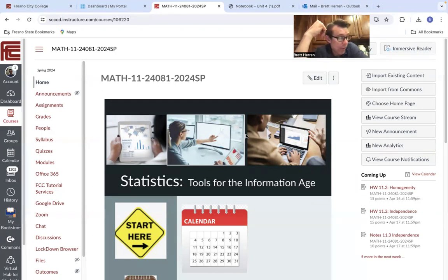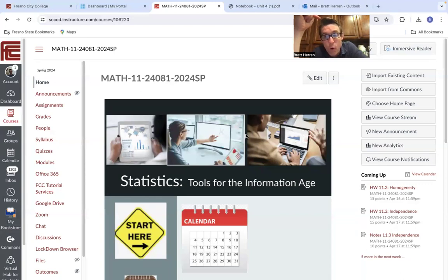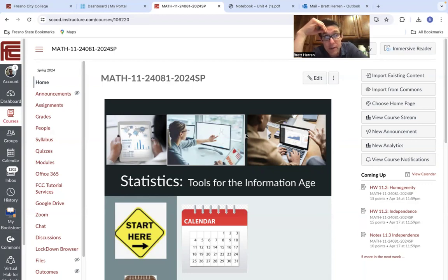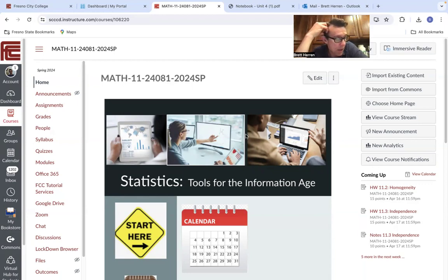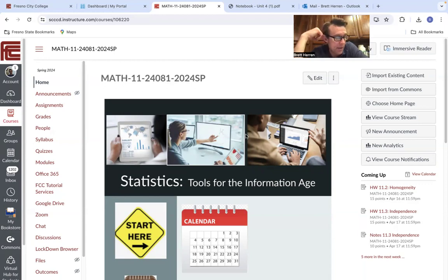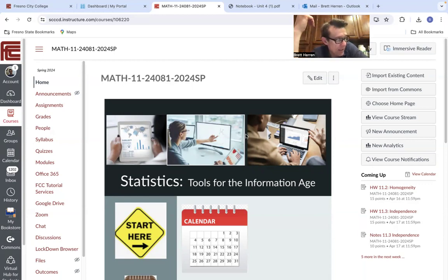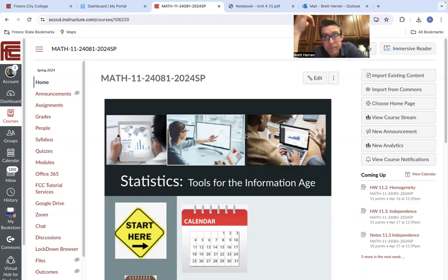So what do we have? Next week we have exam four. I'm going to open up exam four over several days, part one, part two, just like I did for the other exams. Hope that's working well for you. After that, we just have a little bit of getting ready for the final, and then the final will be the week of May 13th. That's where we're at.